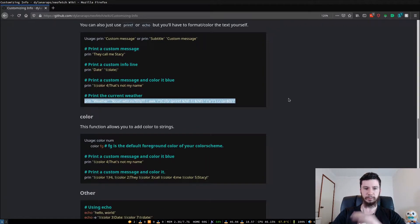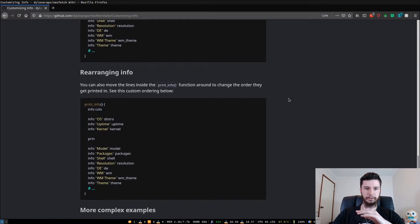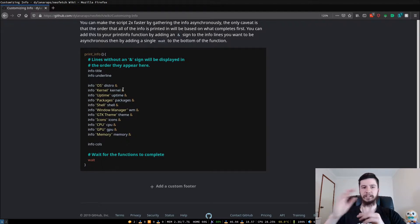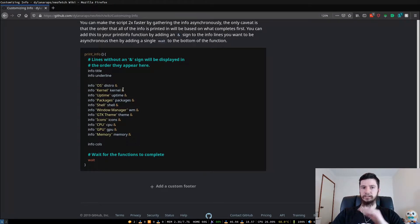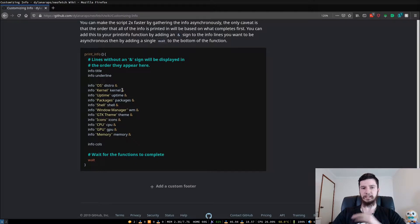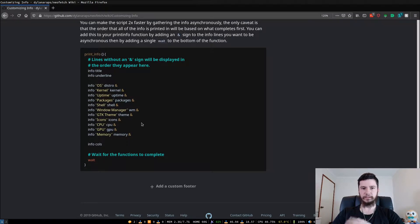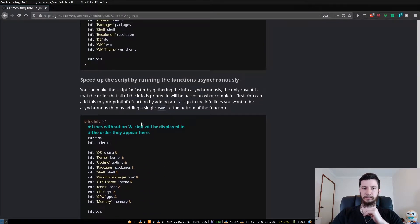If you do want things to load quicker, there's actually a way to deal with that. If you come down to the bottom of the config, you can run each of these asynchronously by adding an ampersand sign on the end. That makes everything run in the background. The only issue is you can't guarantee the order things will appear in. If you care about order, you'll have to wait for it to run. If you don't care and just want it to run as quick as possible, go ahead and do it — you'll get a bit of a speed boost.